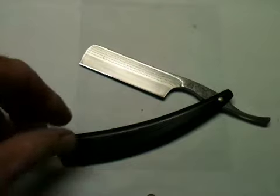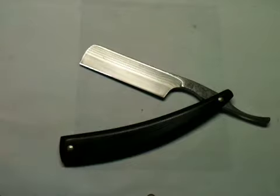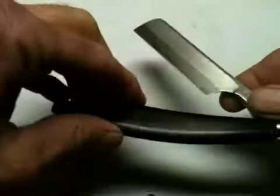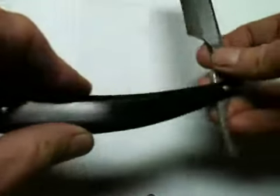This is my Brian Brown razor, Japanese white paper steel. I'll try a hanging hair test.